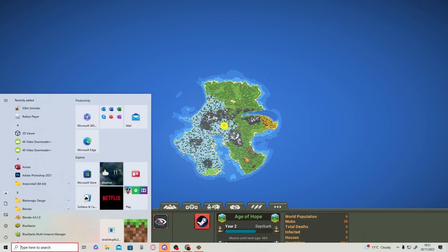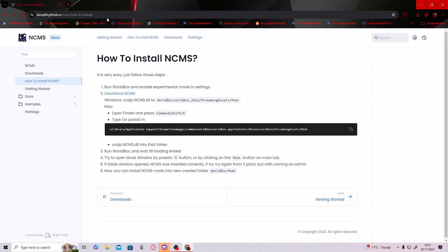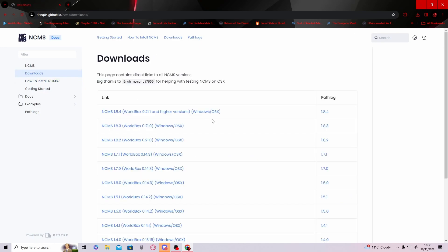First, you don't need to be on World Box, so simply close it. Once you've closed World Box, go to the link in the description. All you have to do is click on it and download something called NCMS. Just click here and download the latest one.